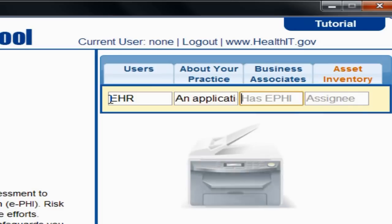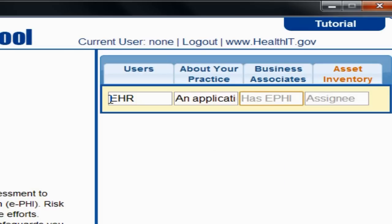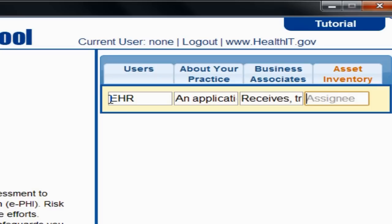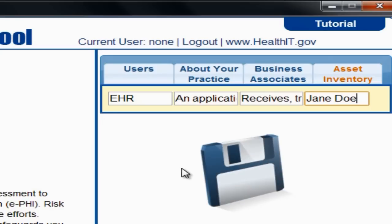A copy machine may also store ePHI and therefore may be an example of an asset. The next field labeled Has ePHI allows you to document if the asset receives, transmits, or stores ePHI. The last field, Assignee, allows you to document who in your organization is responsible for this particular asset. Once you complete all tabs, your information will be saved in the tool and available every time you log in.